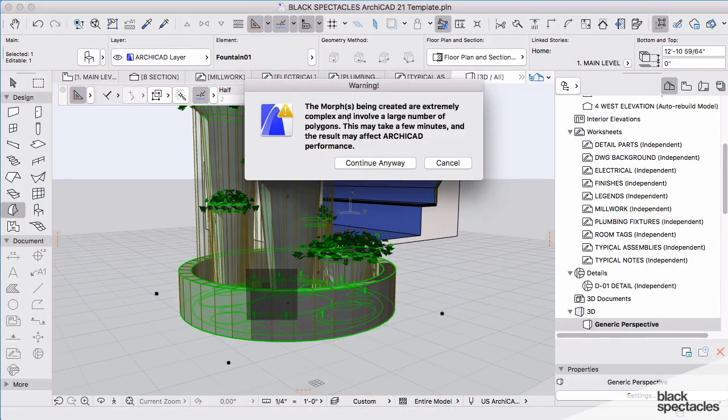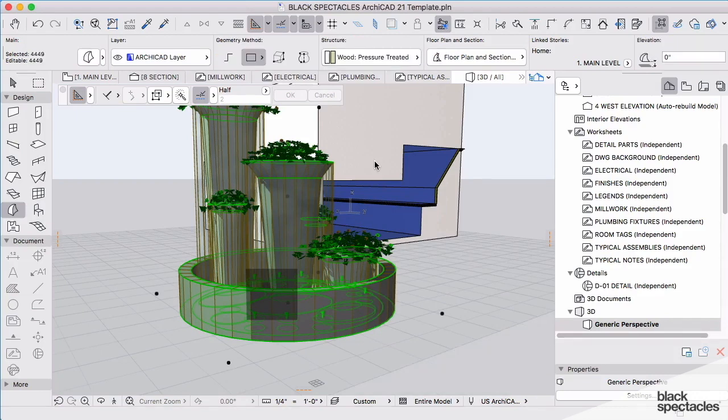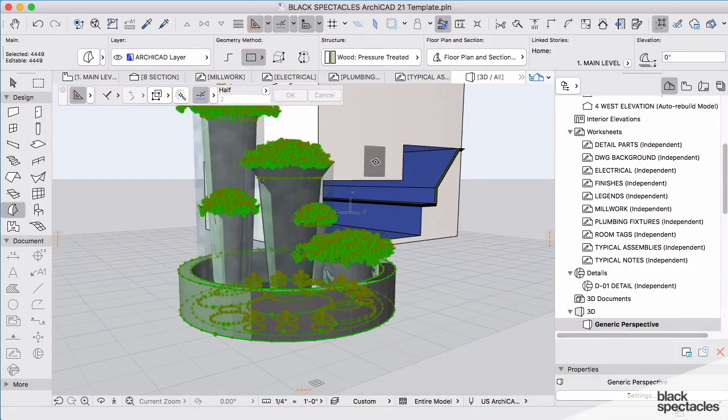One thing that this has done for me over the years is in a number of elements that I bring in, especially cars, they do not reflect well in the plan view of ARCHICAD and the models tend to be very heavy.